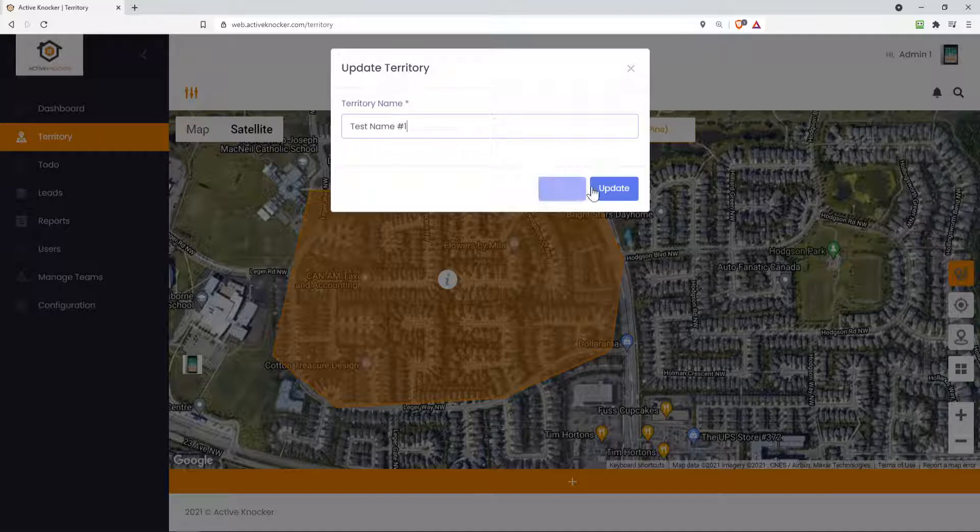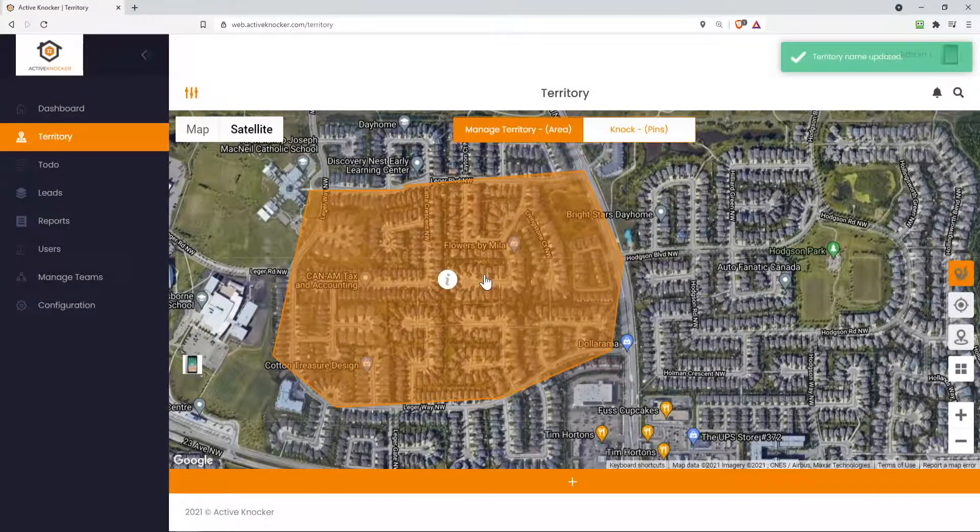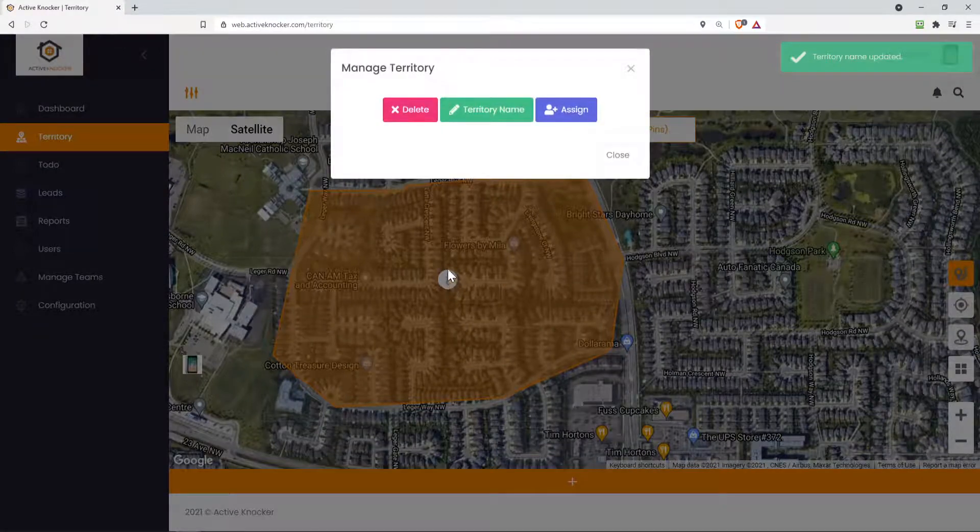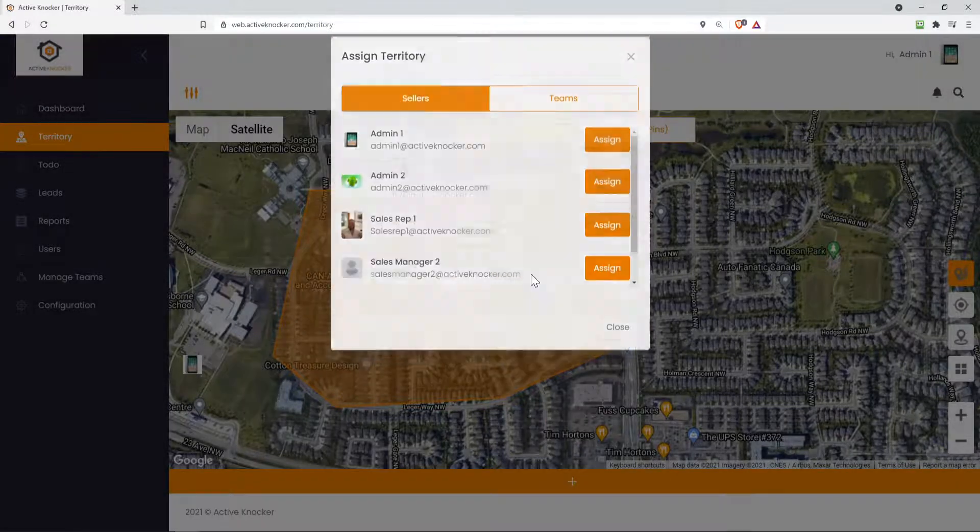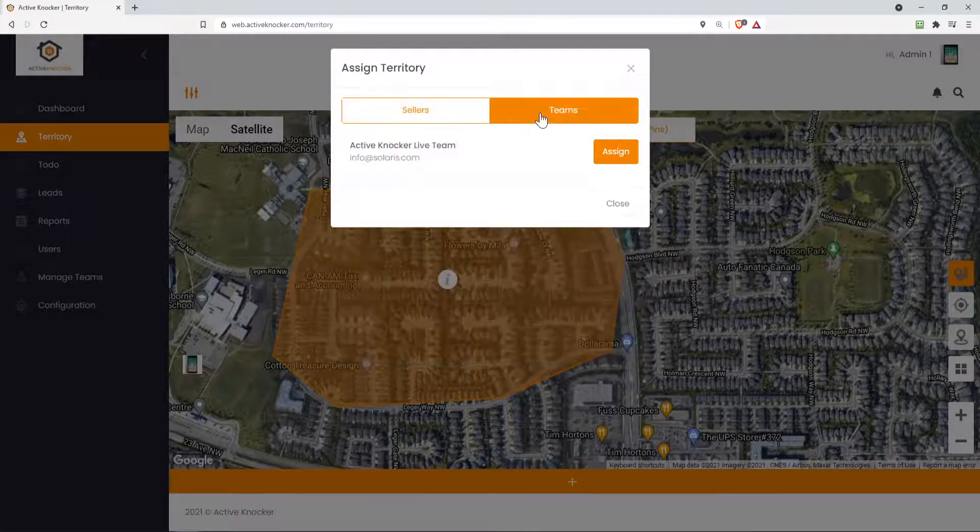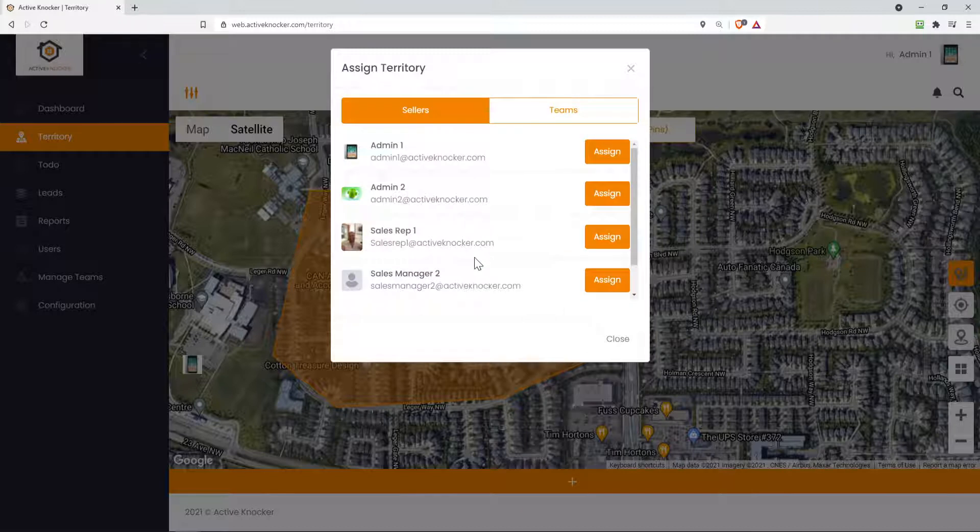Okay, and I update this. So now this territory is named test name number one. I can even click on this eye icon and delete this territory or assign it to either an individual sales rep or a whole team, a sales team that we have inside of our software.